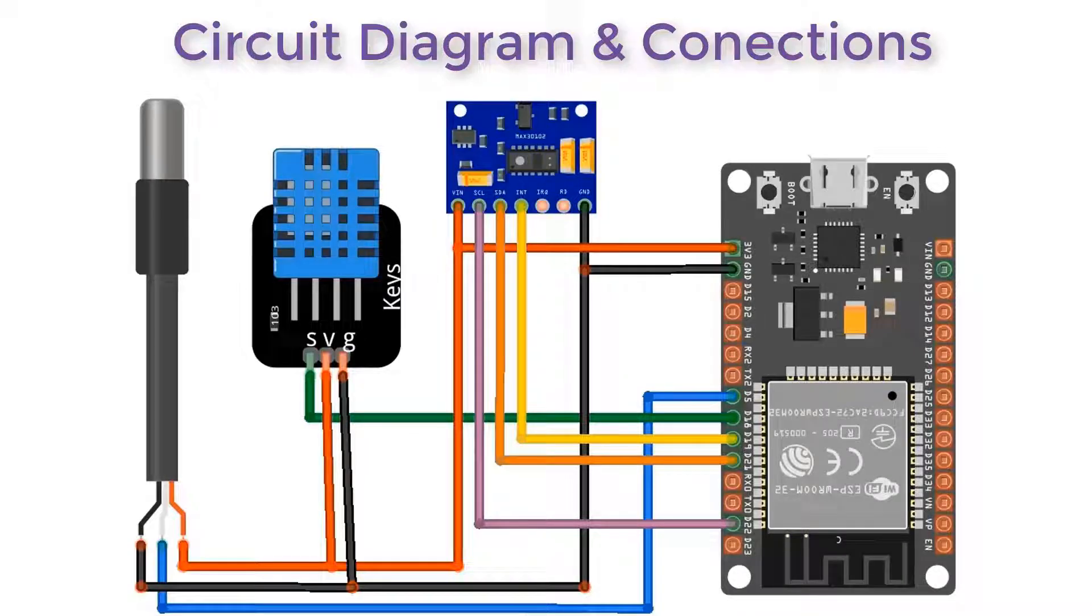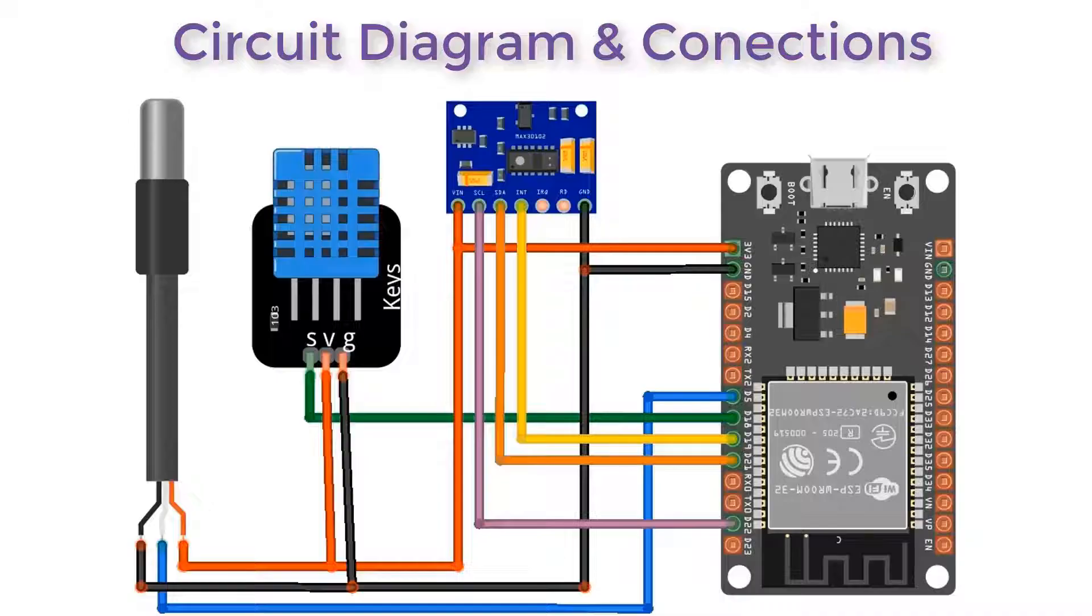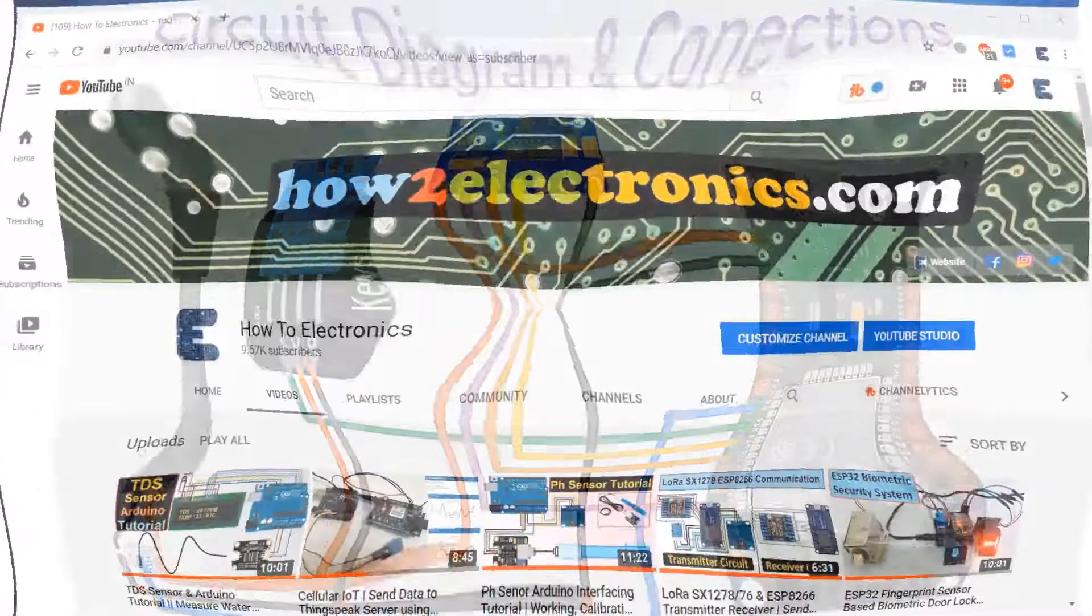All modules work at 3.3 volt power supply, so supply 3.3V from ESP32 and all the modules' ground need to be connected to ground. Connect a 4.7 kilohm resistor to the DS18B20 output pin via 3.3 volt VCC.